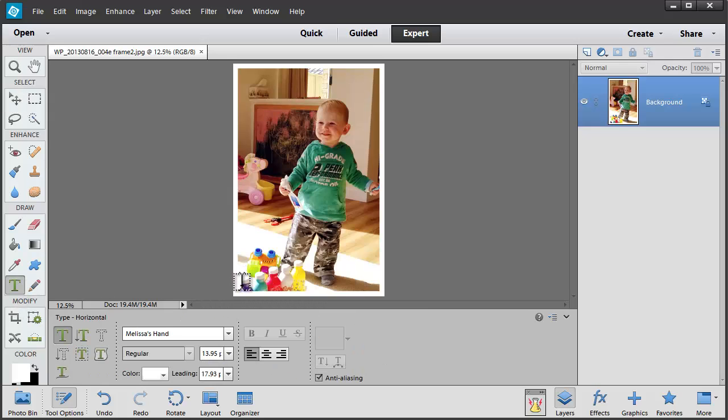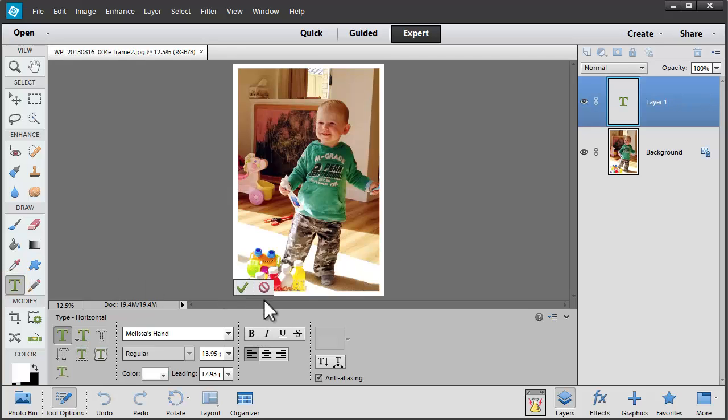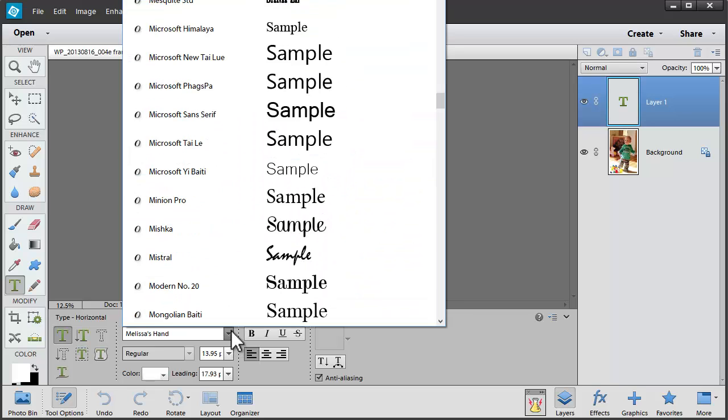Let's simply put Edward's name here. I'm going to grab the Type tool and click once to create a line of type. I'm going to type Edward. I'm going to change the font.